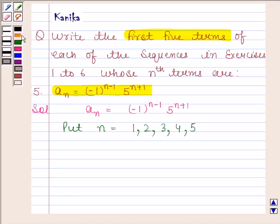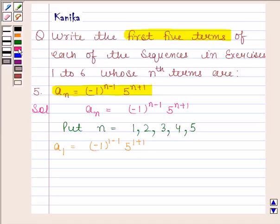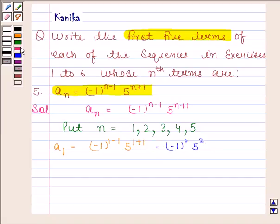Substituting n = 1: a₁ = (-1)^(1-1) · 5^(1+1) = (-1)^0 · 5^2. Since (-1)^0 = 1, this equals 1 × 25 = 25.